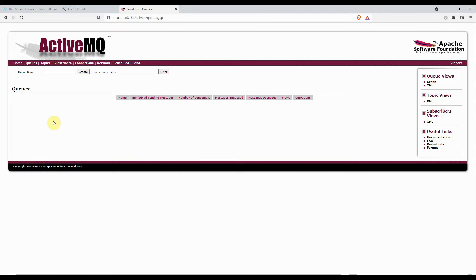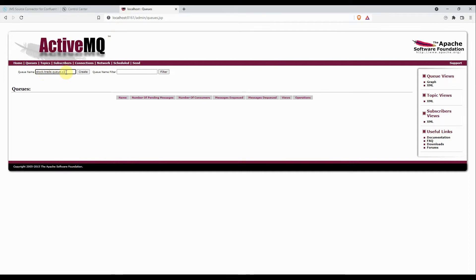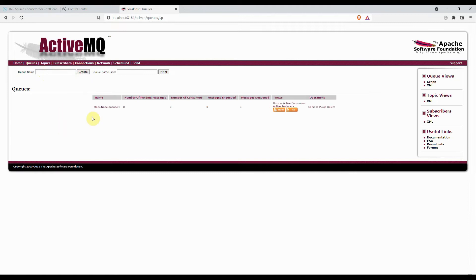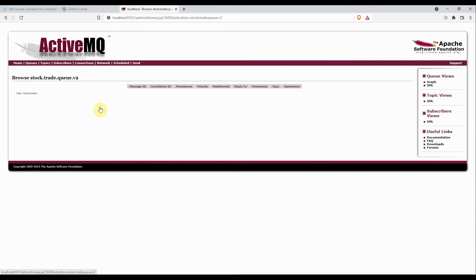Here we have an option to create a queue. The queue name is stock.trade.queue.v2. I'll click on create. The queue is created. If I go inside it, there are no messages because we haven't pushed anything yet.